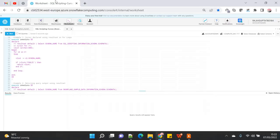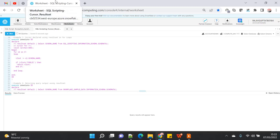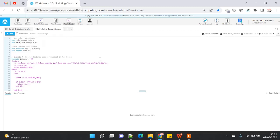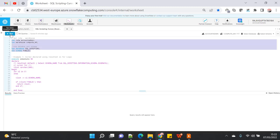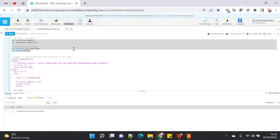Let me open my Snowflake Web UI. Today in this example, as usual, I am going to use my existing database which I have created in the initial phase of the demo. I am going to show you how you can declare a cursor using a result set.